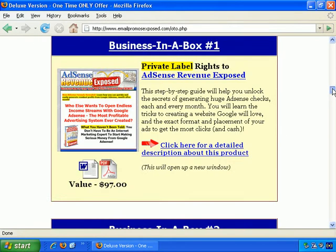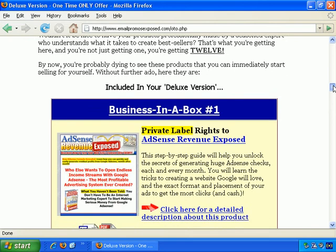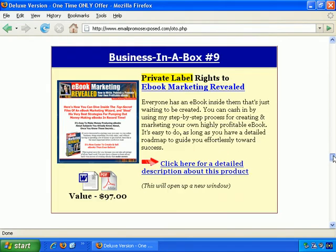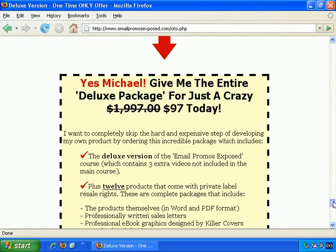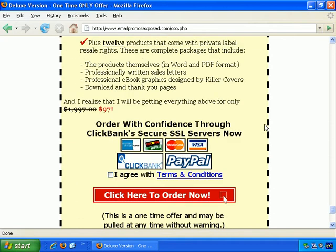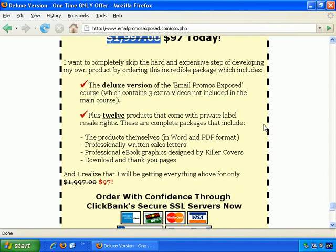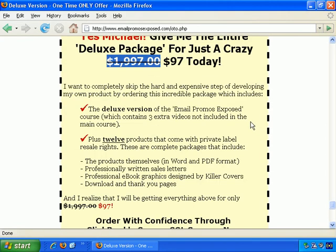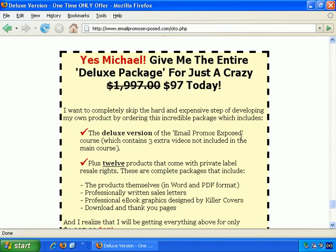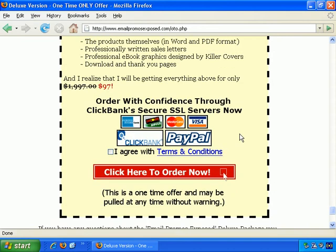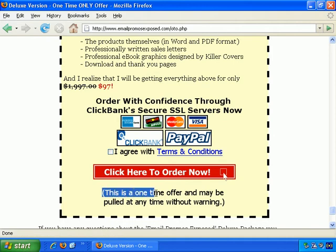There's a sales letter for this one-time offer with lots of description. It's presented as basically a $2,000 offer taken down to $97. Here's the order link. In this yellow box, it's basically a reiteration of the offer information. Then there are terms and conditions, and click to order. The fact that it's a one-time offer is stressed right next to the order button.